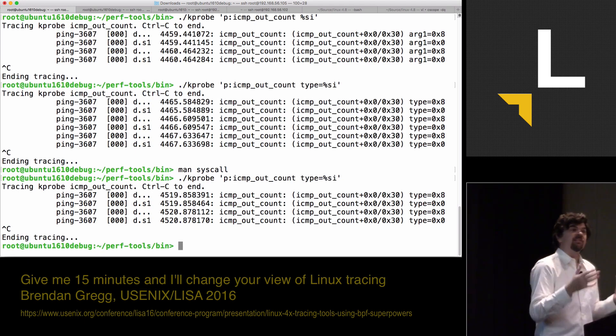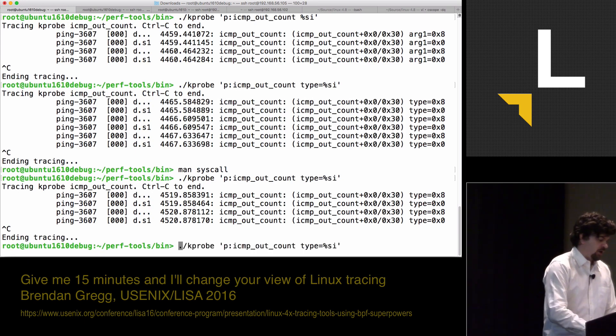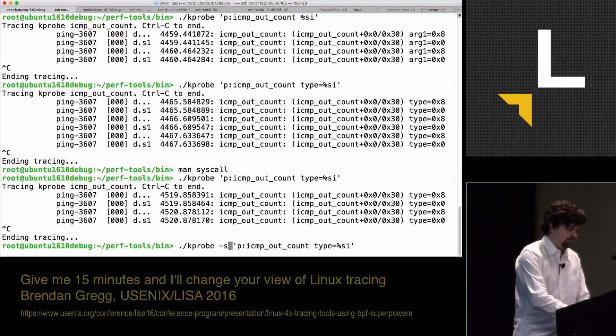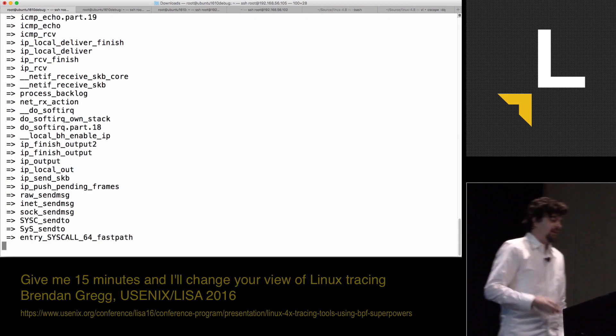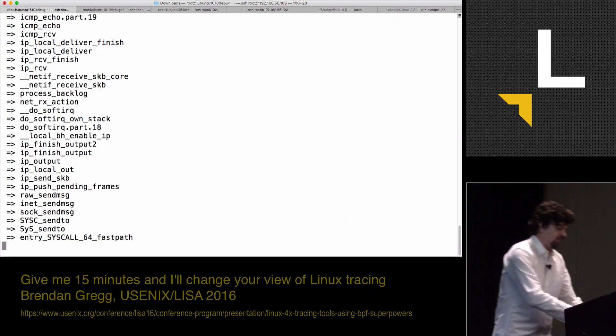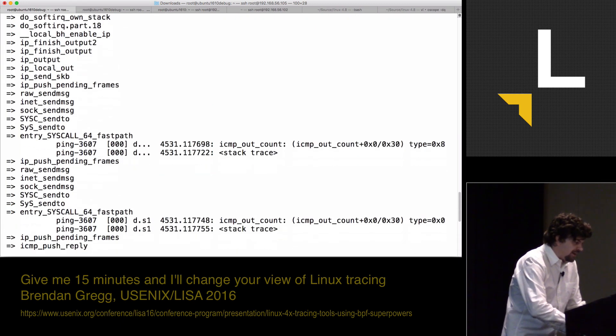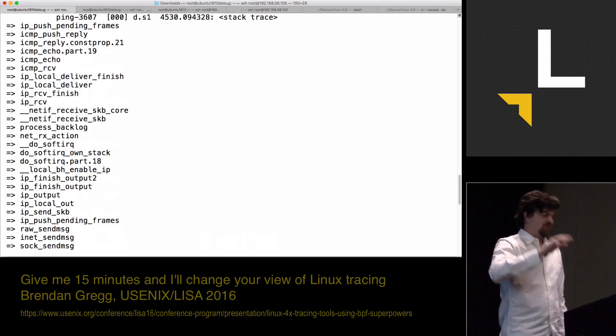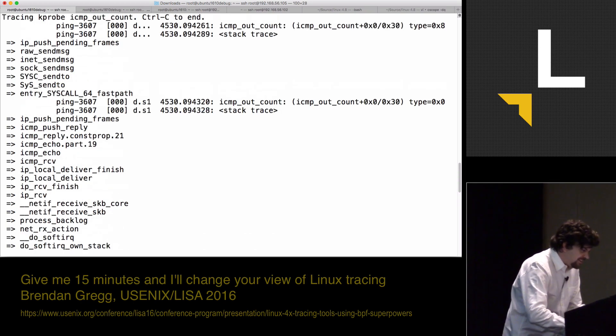Kprobe has a bunch of options. I can do kprobe minus S and I can see the stack backtraces. This is great. It also does sound effects for the mouse wheel.